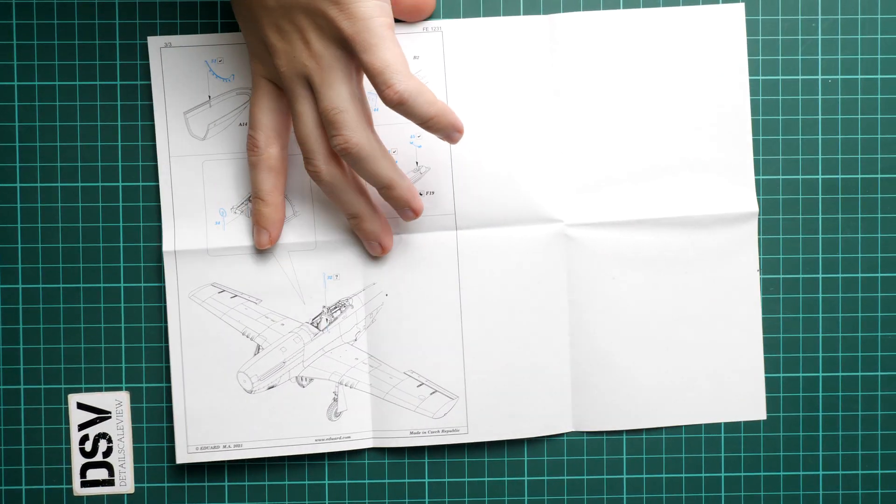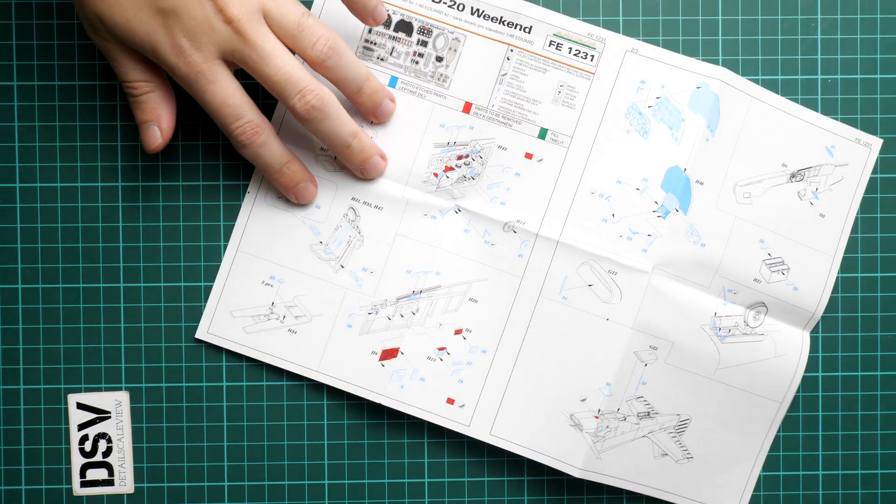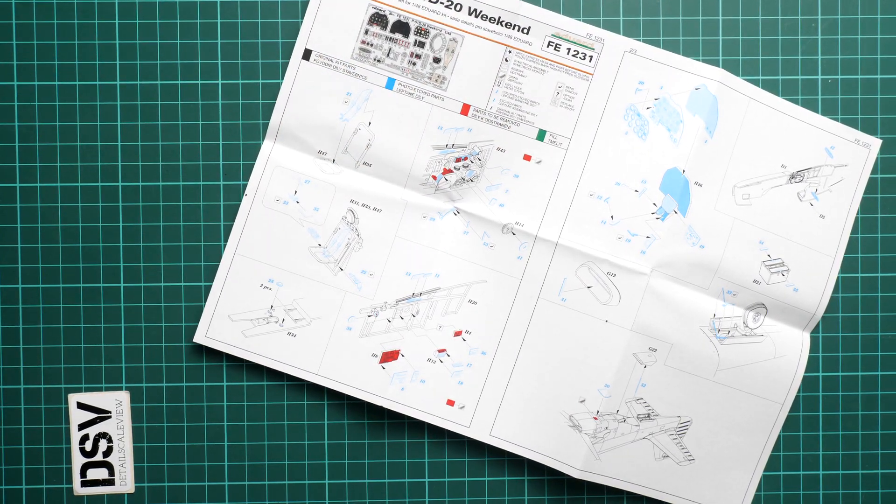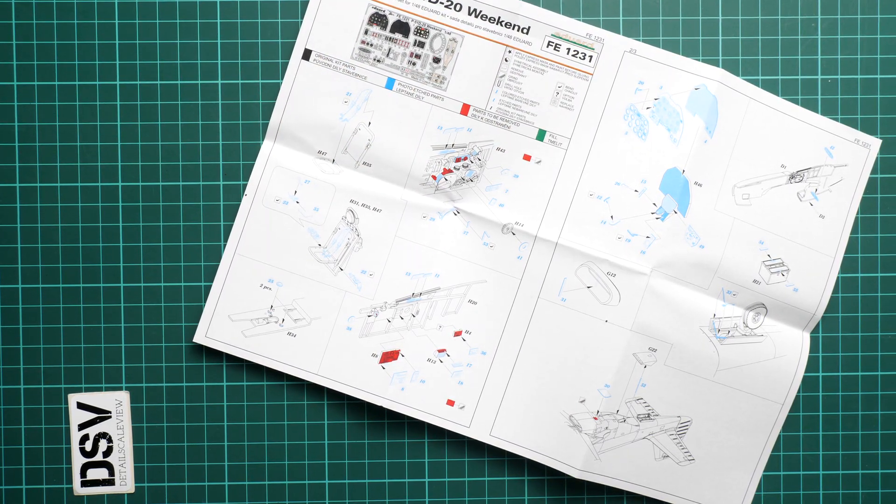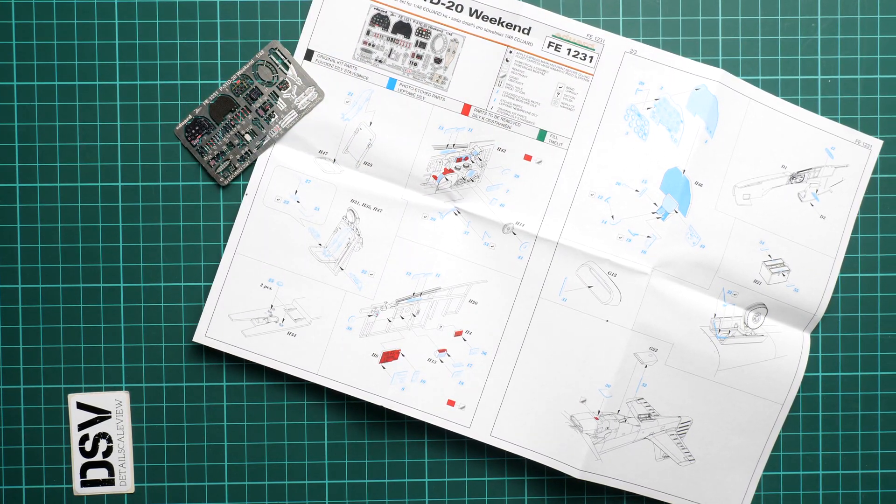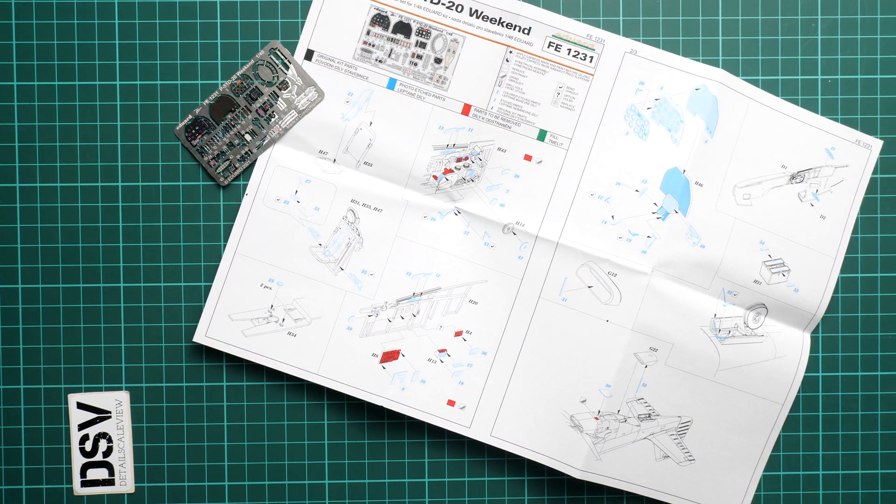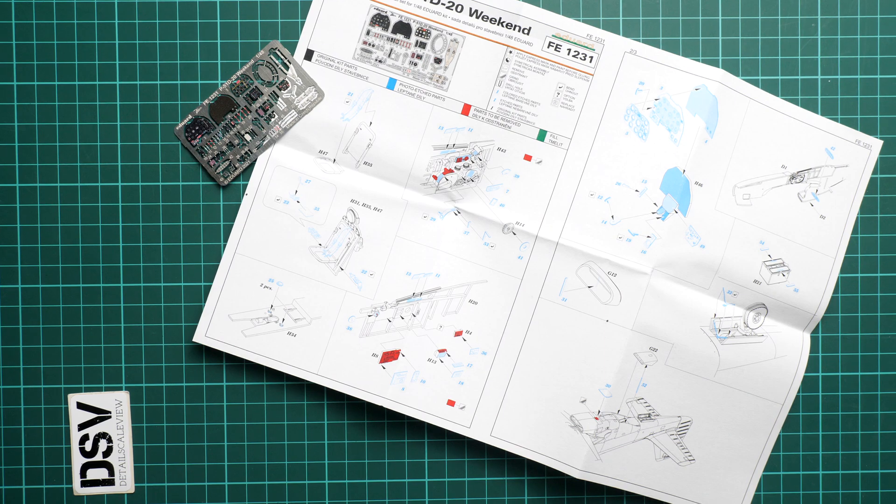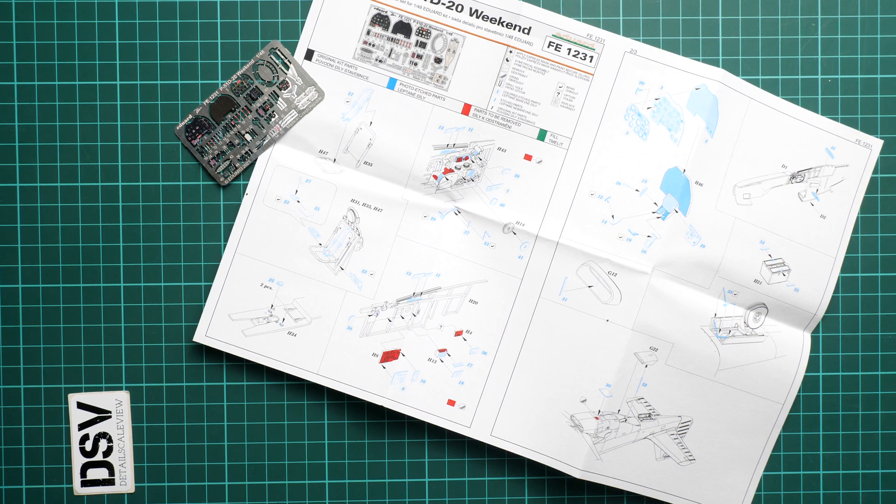All in all, we have a quite decent upgrade and in my opinion it's worth investing into it if you would like to have a properly detailed 1/48 scale aircraft. I'll be happy to hear your opinion about such release.